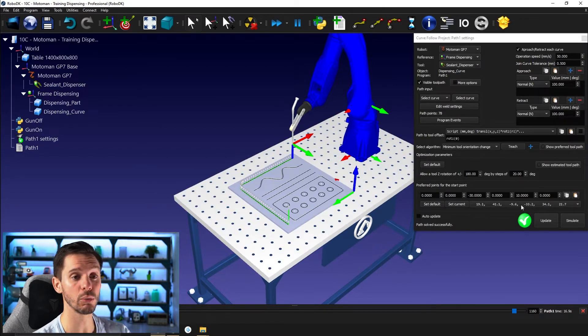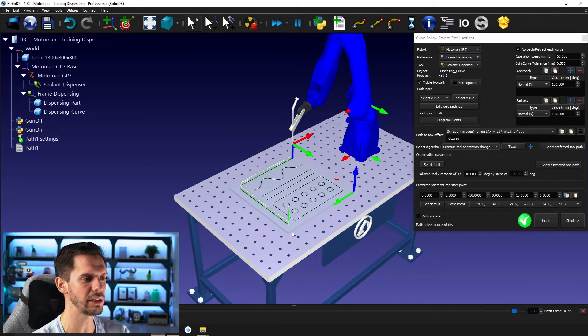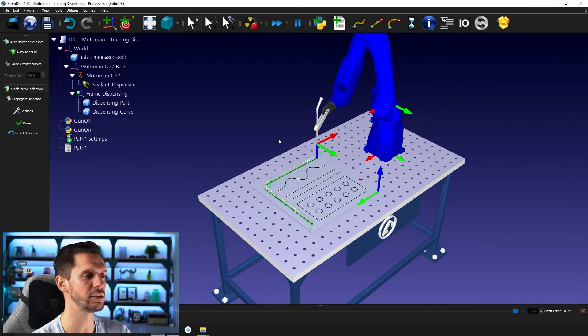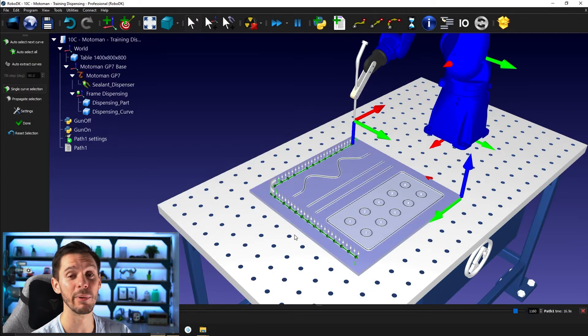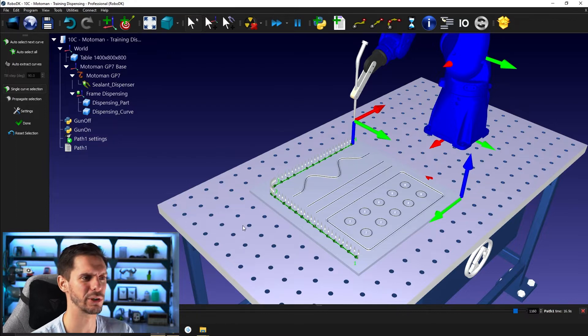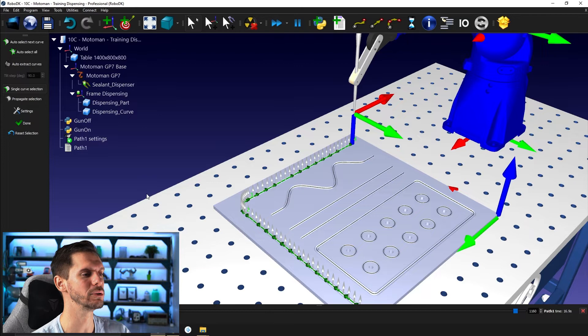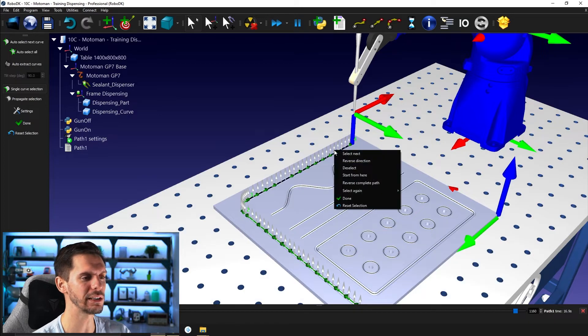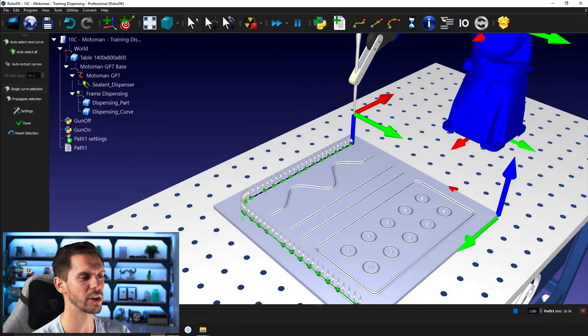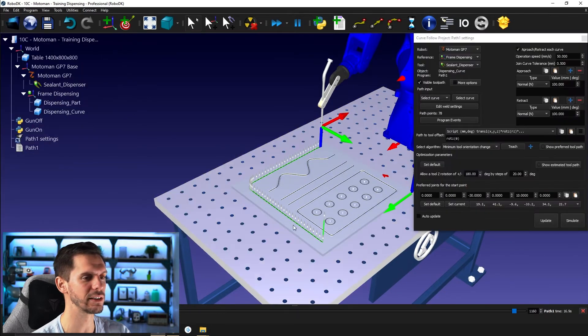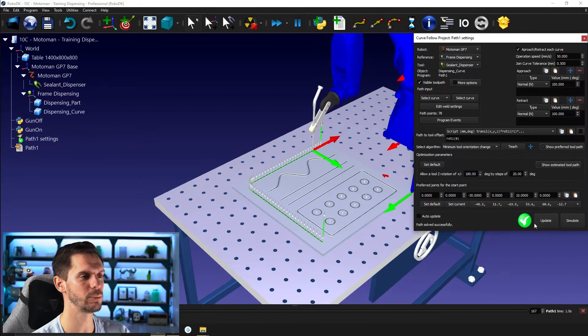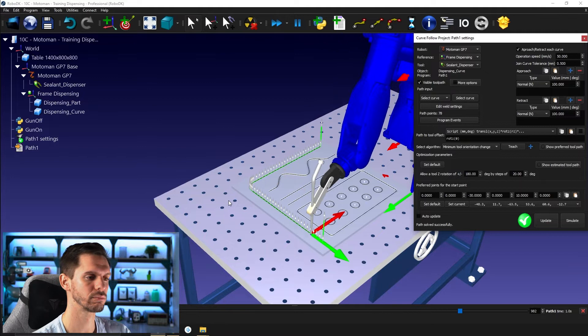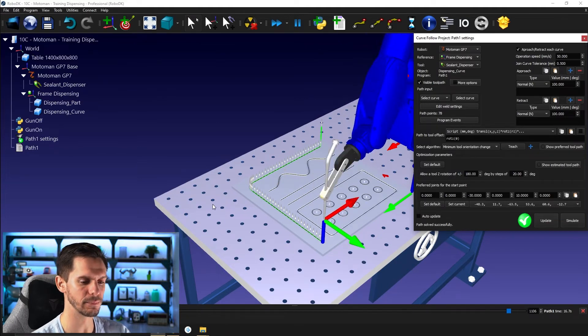So, okay, cool. Now let's say that we want to start from this point here to that point here. And now we only have three curves. So it would be easy to just delete everything and restart from scratch. But let's say you just selected like 60 curves or something like that. And it would be very painful to redo it all. So you can right click and then you can say here reverse complete path. And now it will start from 0.1 and go to 0.4. So if I click done, update and simulate, it's simply doing the same exact path, but in the reverse direction. So that's awesome.